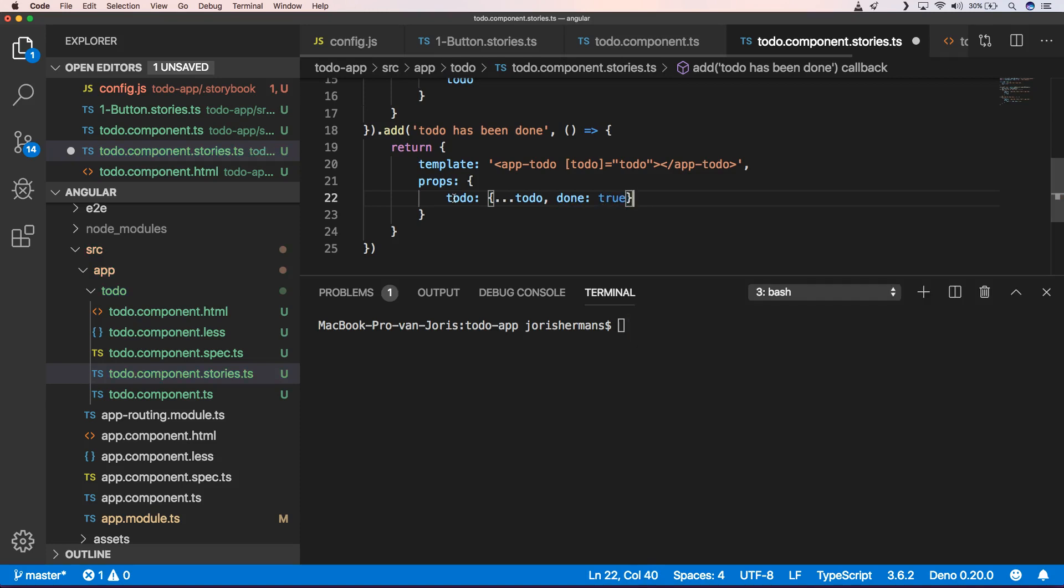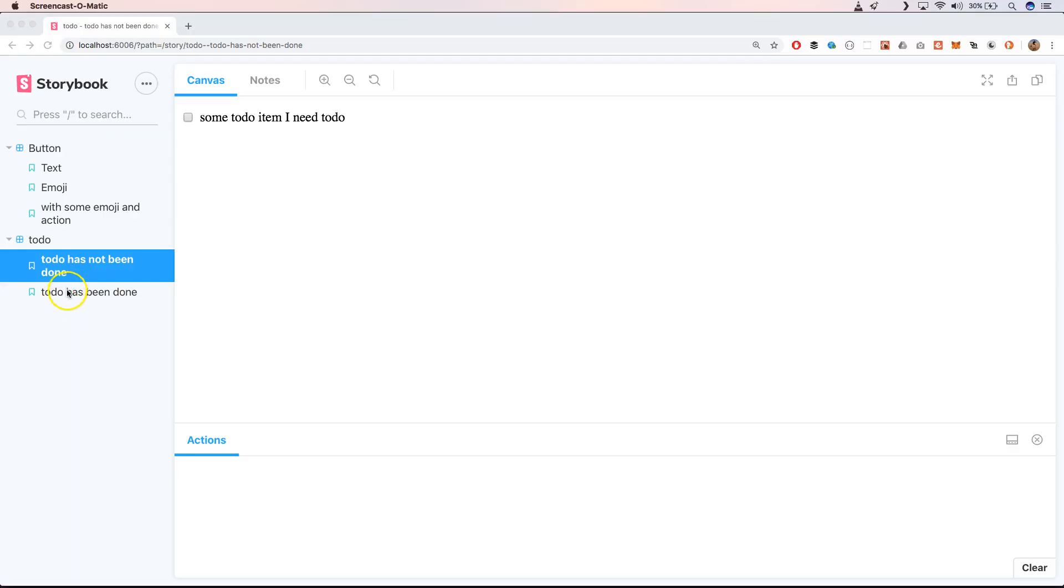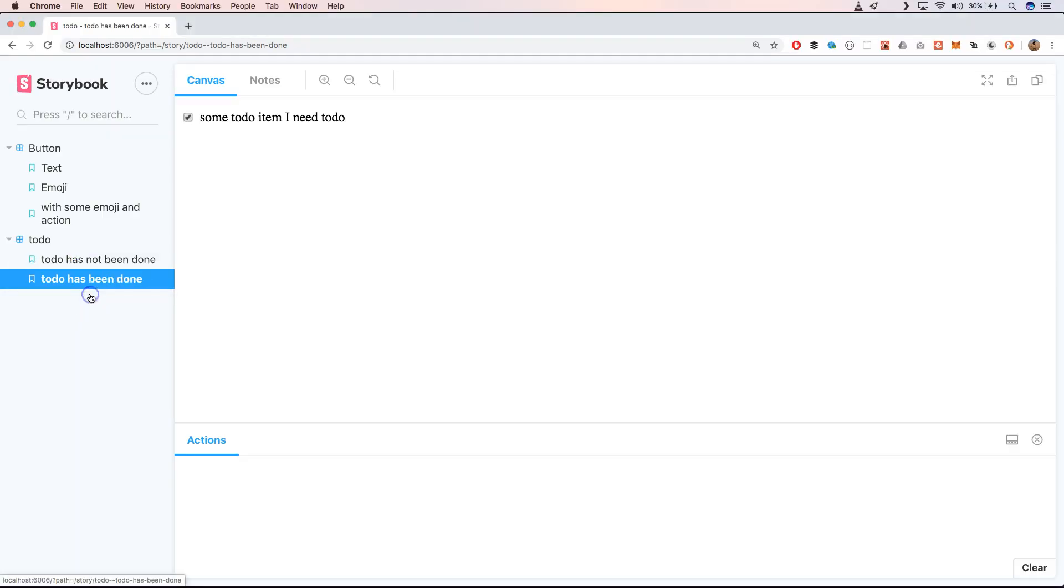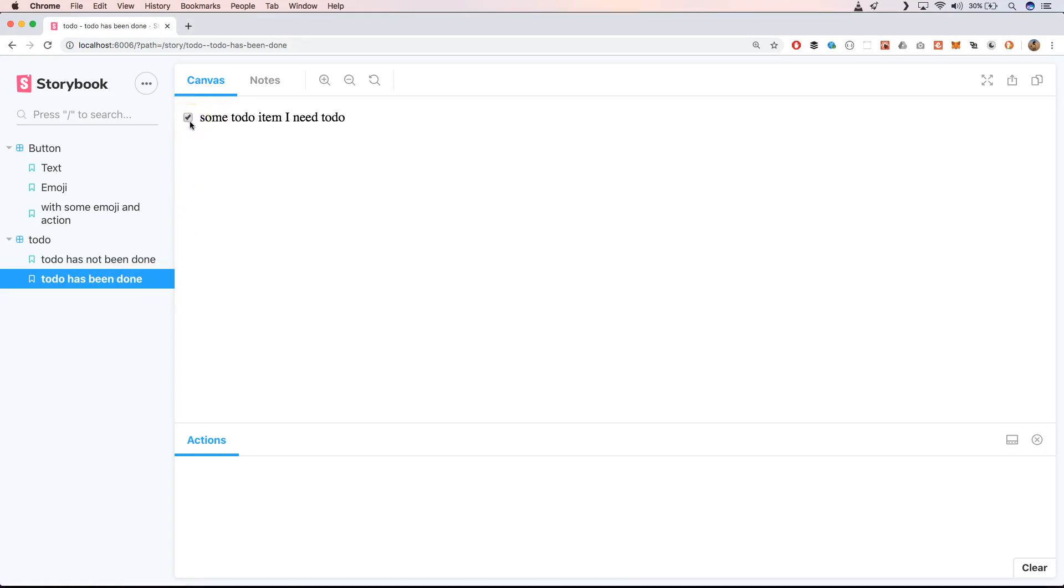And here we can do something like to-do and then do something like this with spread operator and then say that done the opens true. We save this, we have an extra story and that's correct. We have indeed an extra story and that is that story here gives us that the checkbox is being checked.